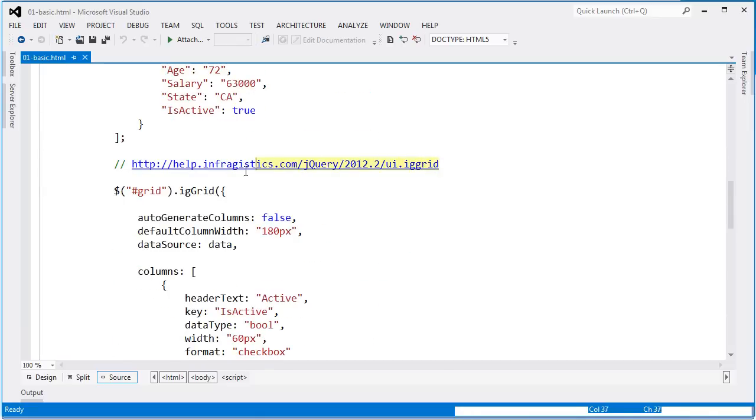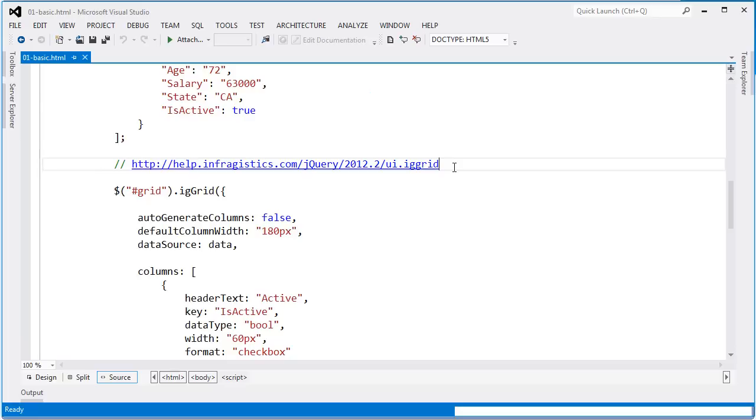Within each one of these demos, I've put a link to the API documentation for the grid. This will be really helpful for you because as you download the code or follow along in this video, you can go through the API documentation and see all that's available if there's something I haven't covered here.